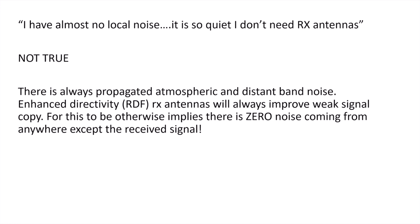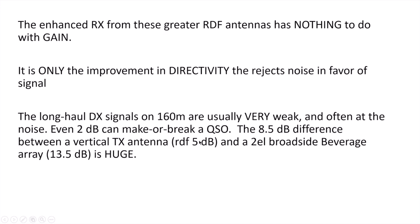Enhanced directivity RDF RX antennas will always improve weak signal copy. For this to be any other way would imply that there's zero noise coming from anywhere except the received signal. And that just doesn't happen.